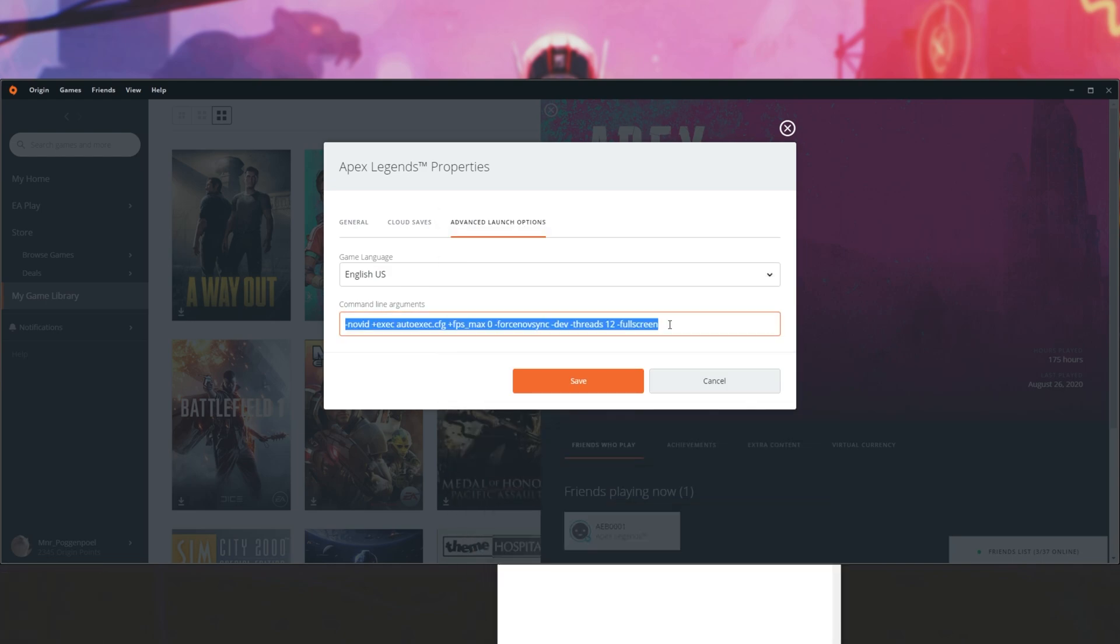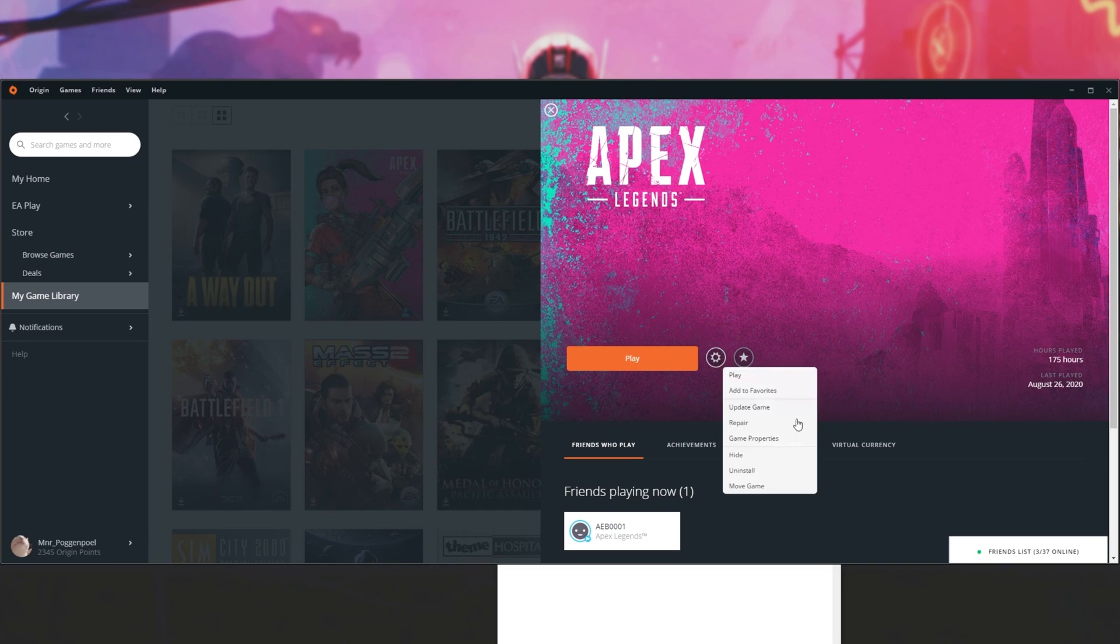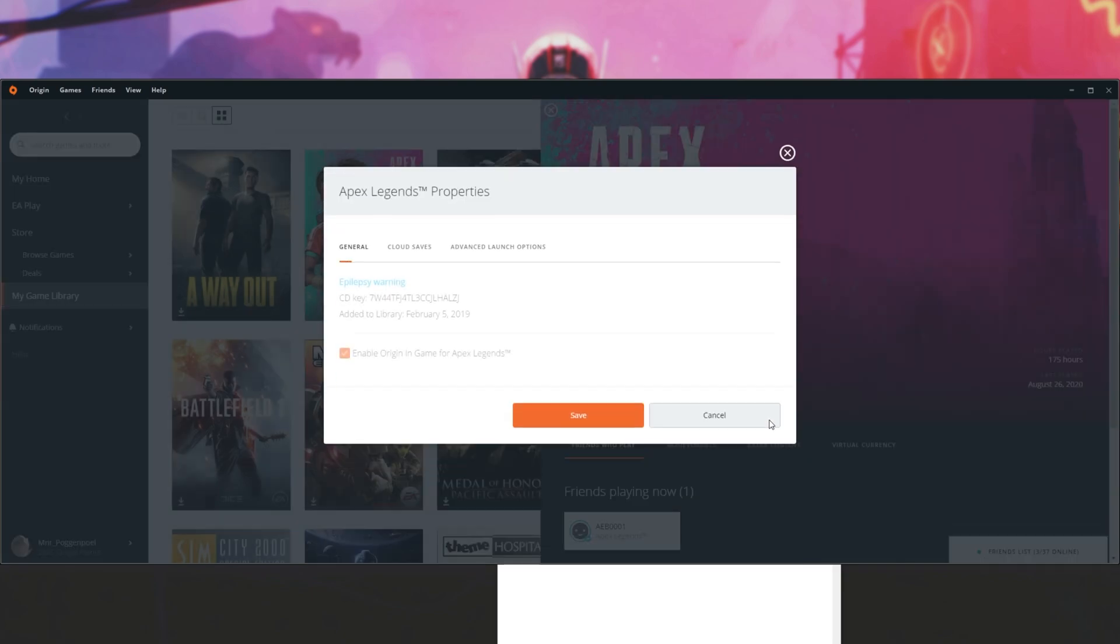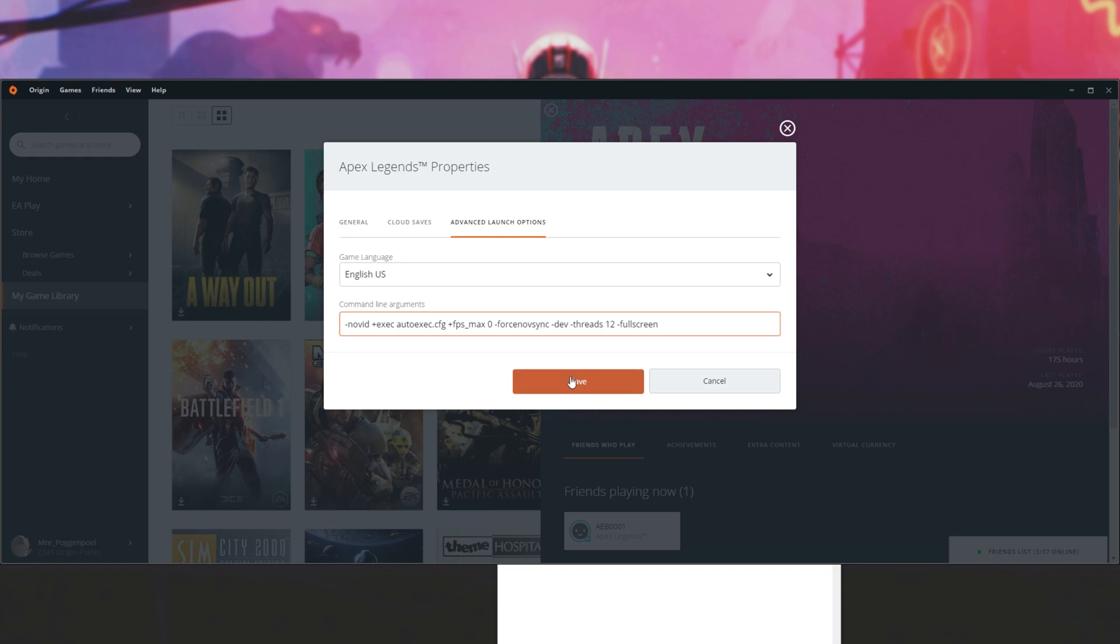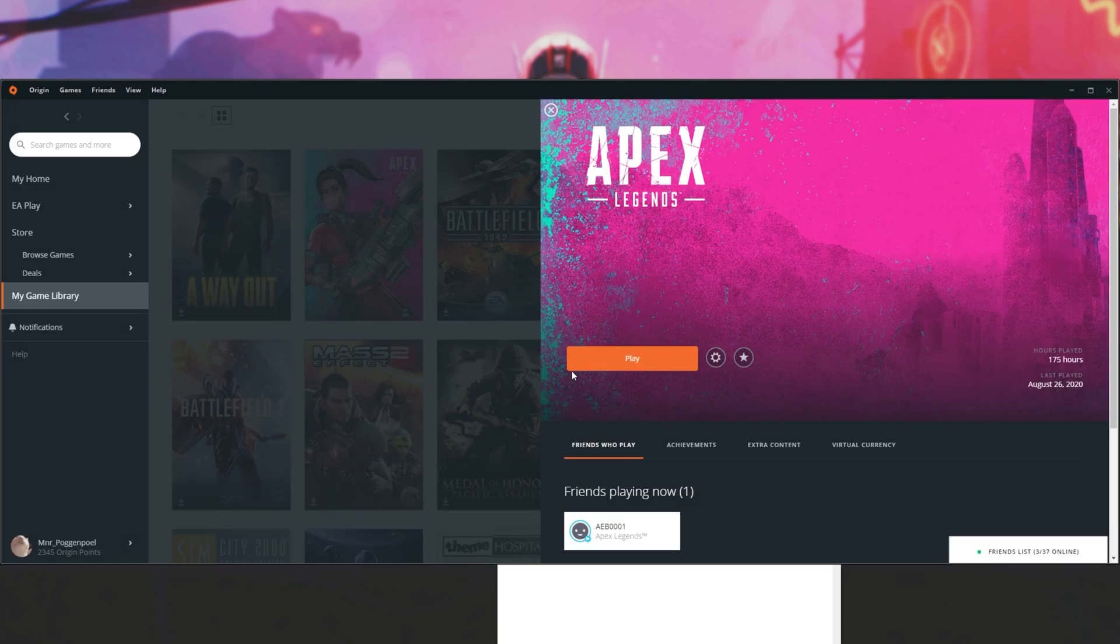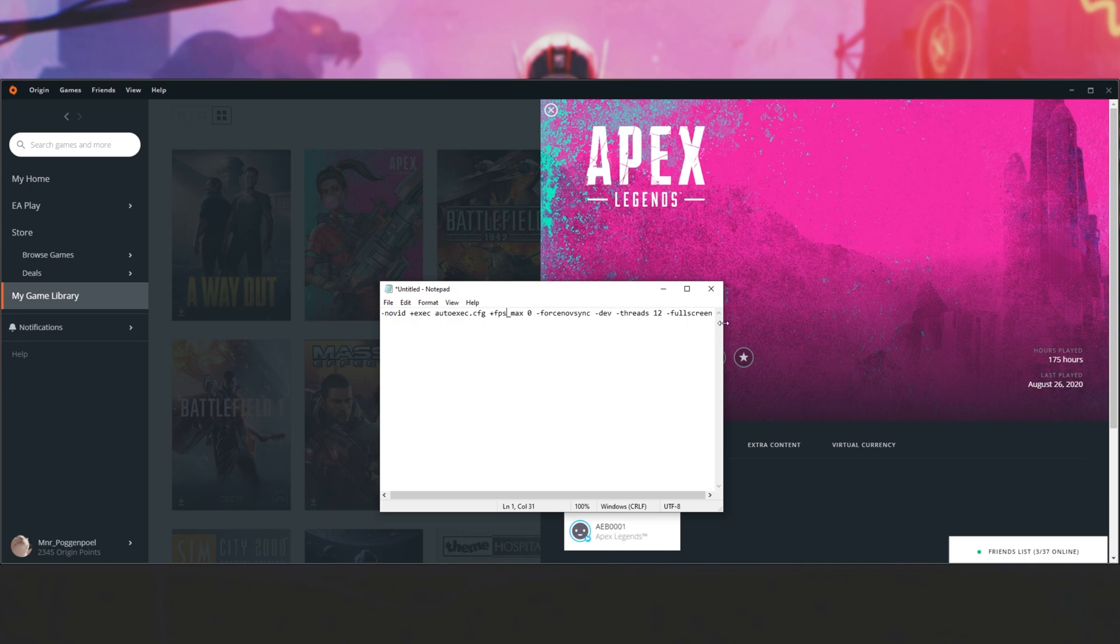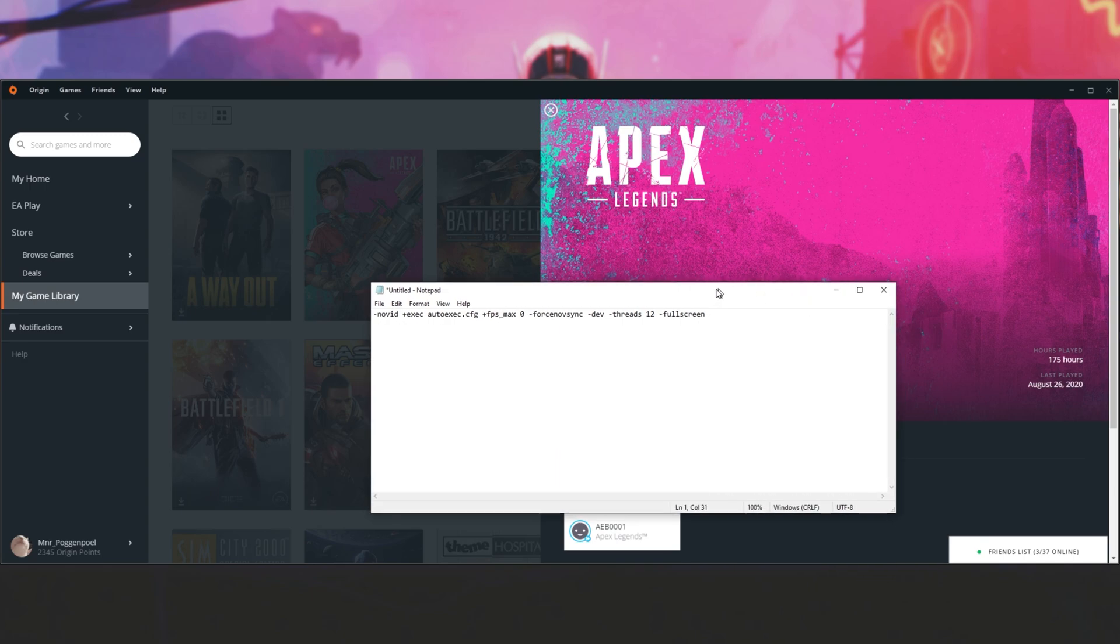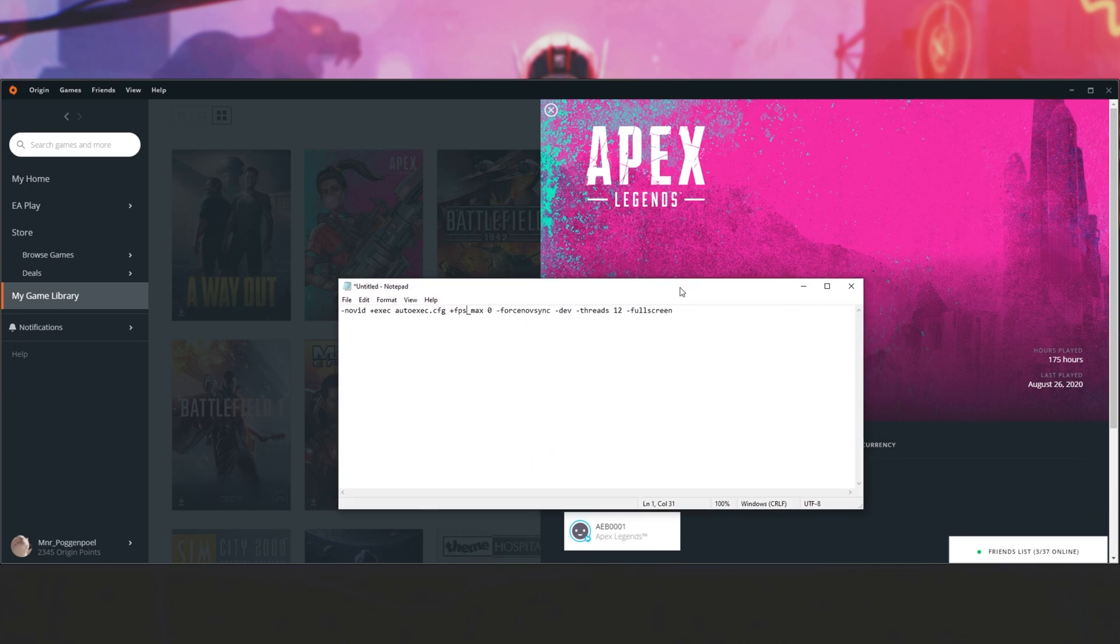Then clear them here, save, and see if you can launch up the software. If Apex Legends magically starts working again, head back into settings, game properties, launch options, and paste them in again. Save, try launch it, and if it all of a sudden doesn't work, try removing each of the launch options one by one until you find out what is causing the issue.